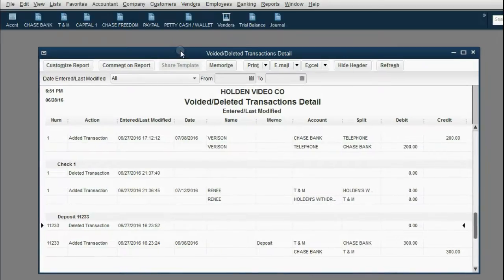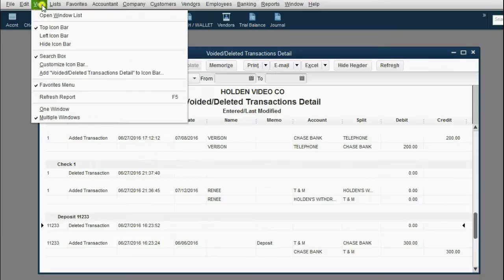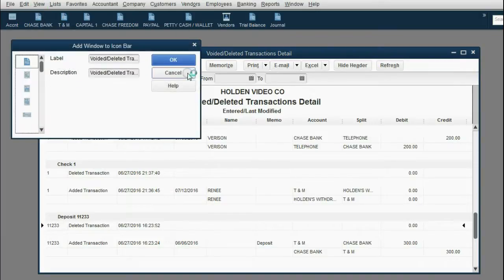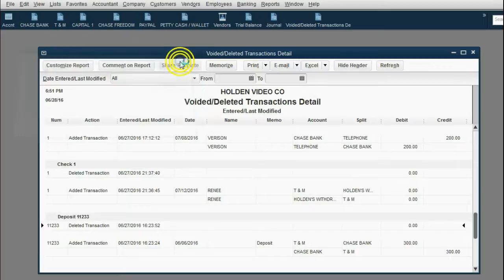Since it's such a handy report, we're going to put it up on the icon bar. Click View, add Voided Deleted Transactions to the icon bar, and click OK.